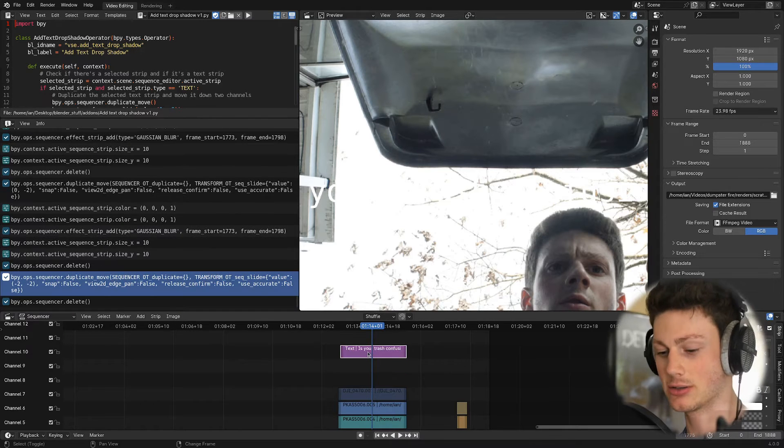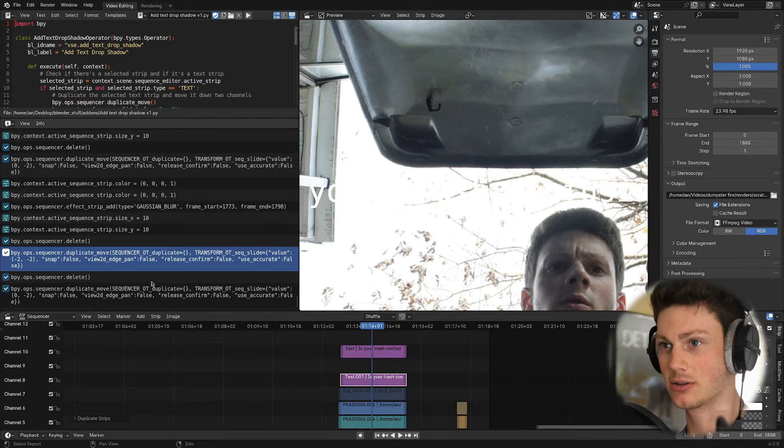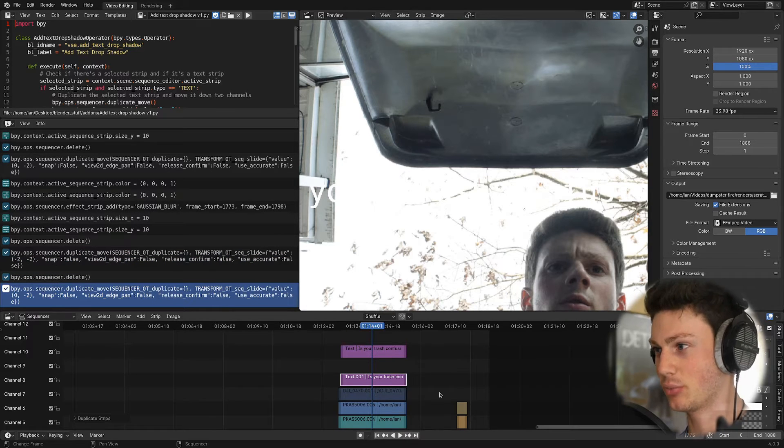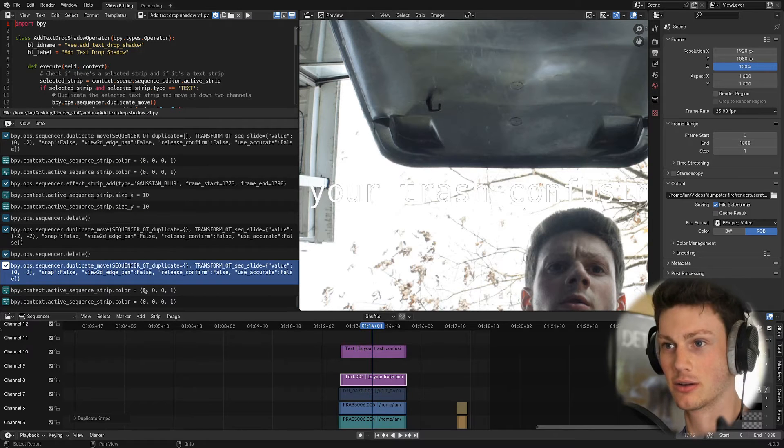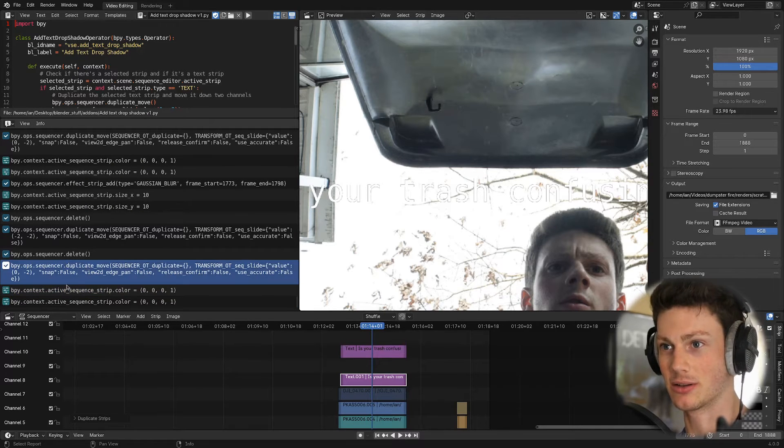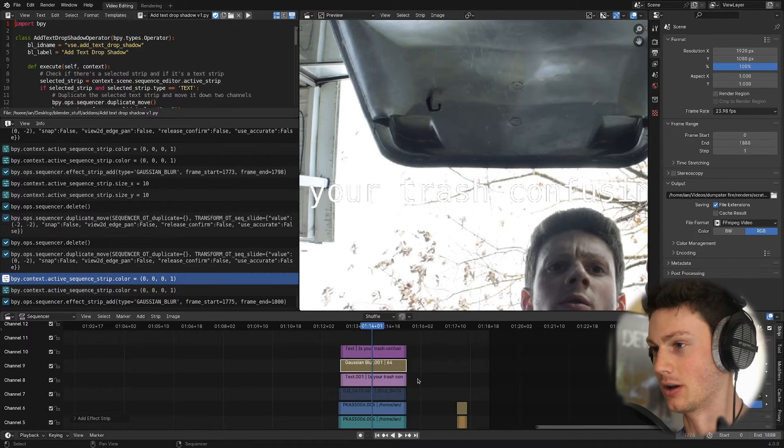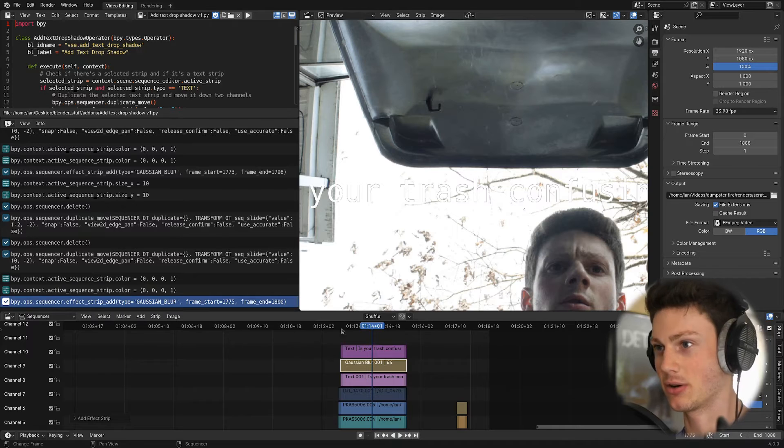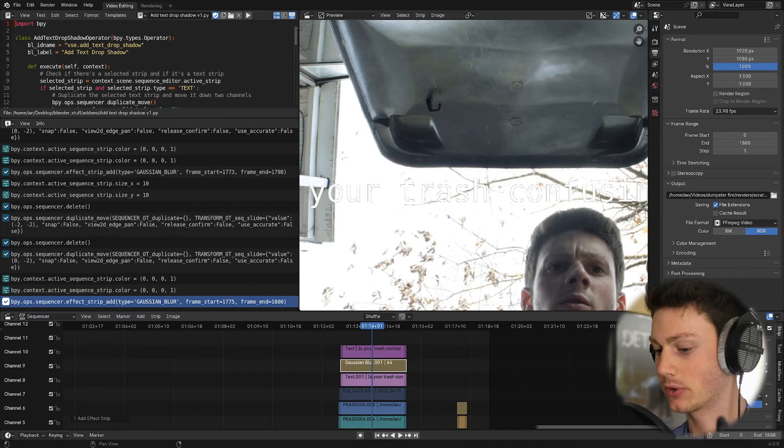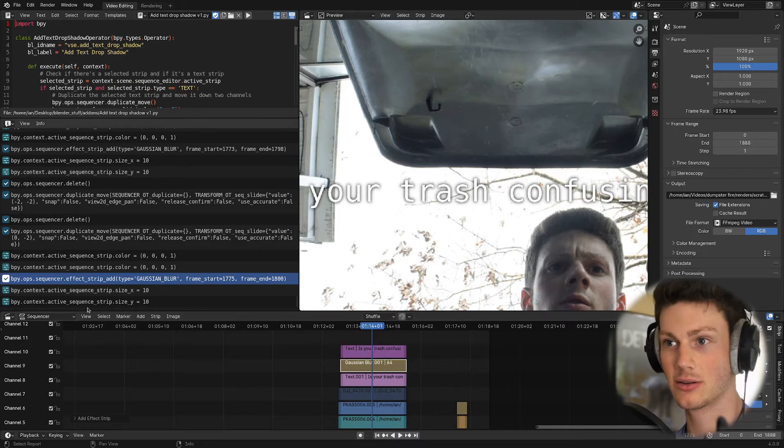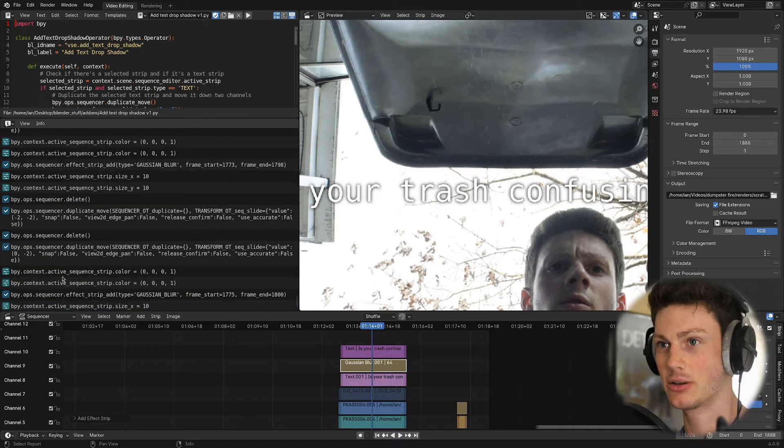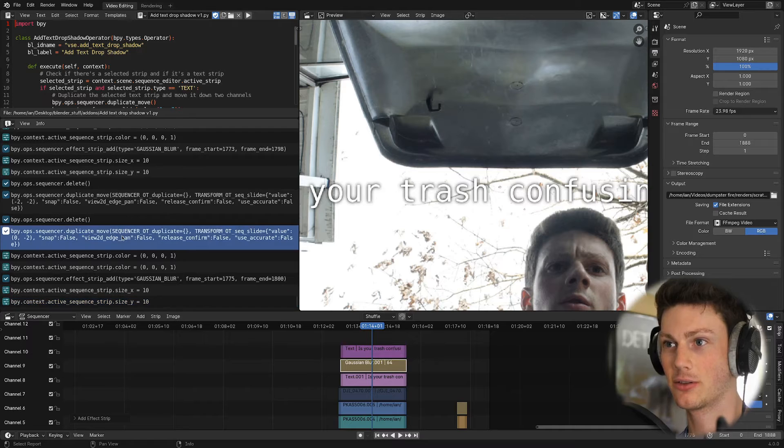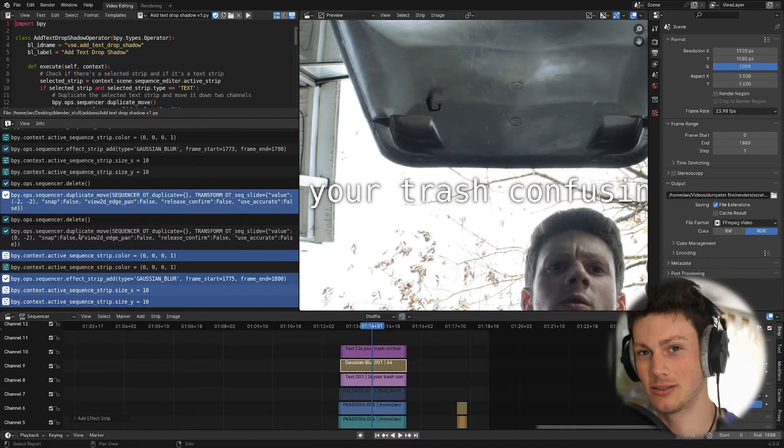So what I did was, I went through all of the steps, so here's the duplicating of the strip, I set that to be black, here's the operator that says setting the strip color, and then adding in a Gaussian blur, here's the operator that says that, and then setting the blur size for x and y, that's two other operations, and then I just took all of those and basically paste them into ChatGPT and say, hey, I'd like a script that makes it so these all happen in order automatically.